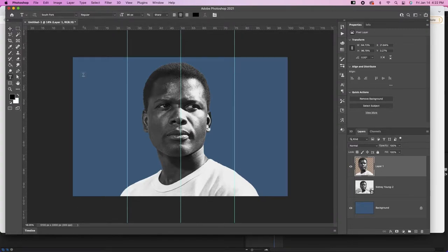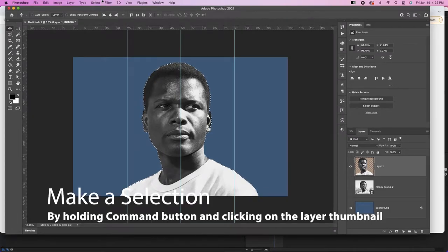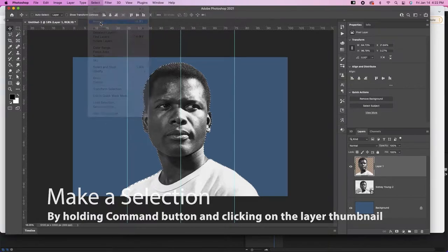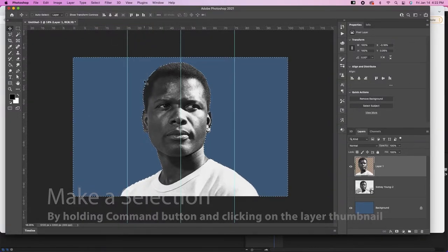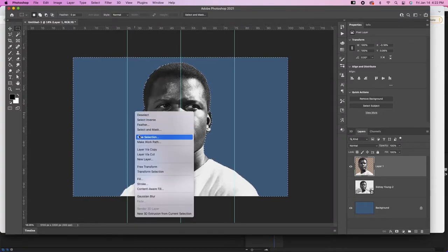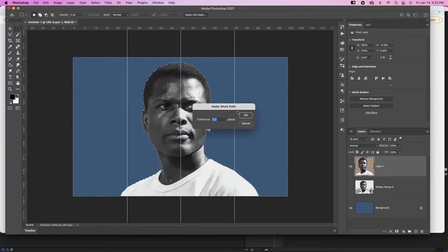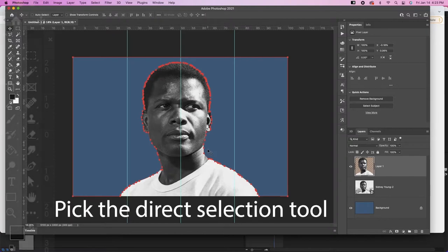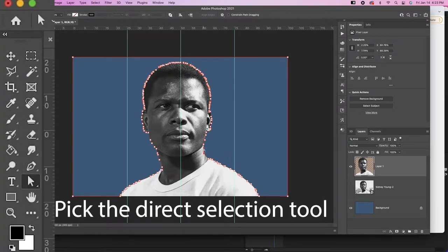Now let's add some text, but we want the text to go around the character. So we're going to select him, then select Inverse, then grab our marquee, right-click, and go to Make Work Path. A tolerance of 2.0 seems good — it's going to make a path around the person that you're making the obituary for.